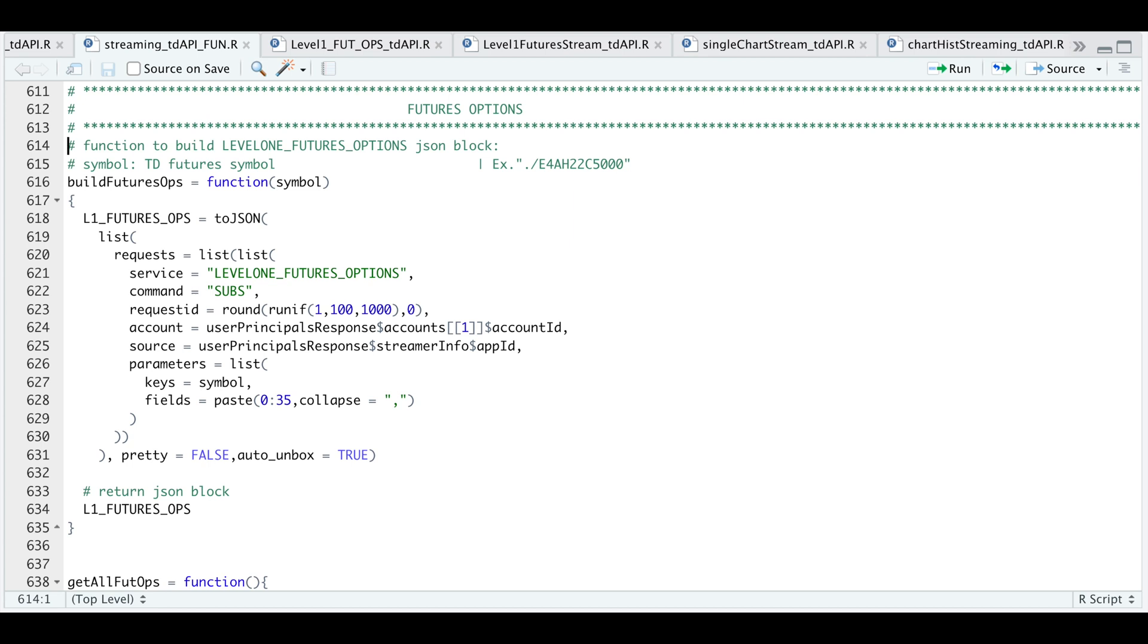If this is your first time watching the video on using this API, please also see the introduction video, which shows you how to log in and log out. But in this video, I just want to focus on the JSON block and the functions required to extract these options.